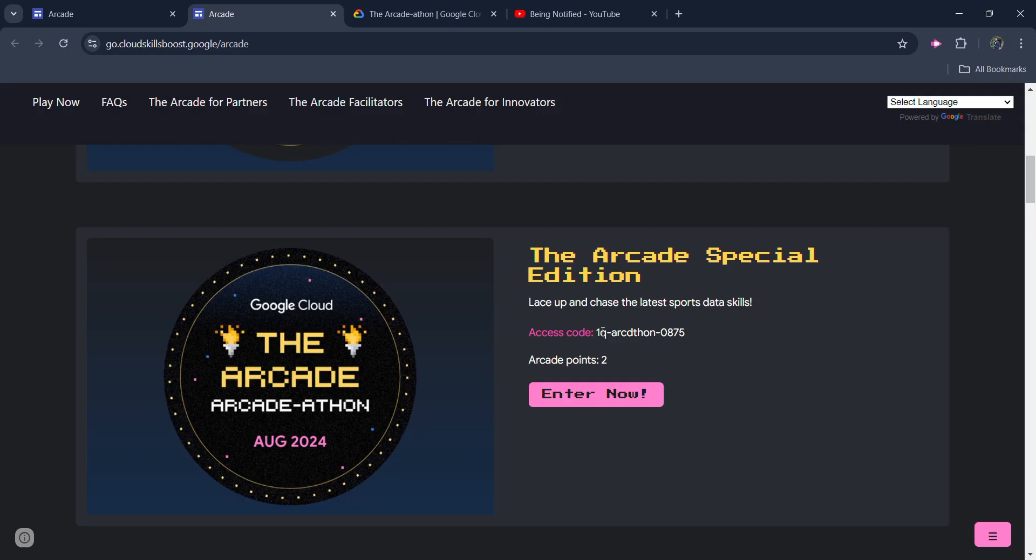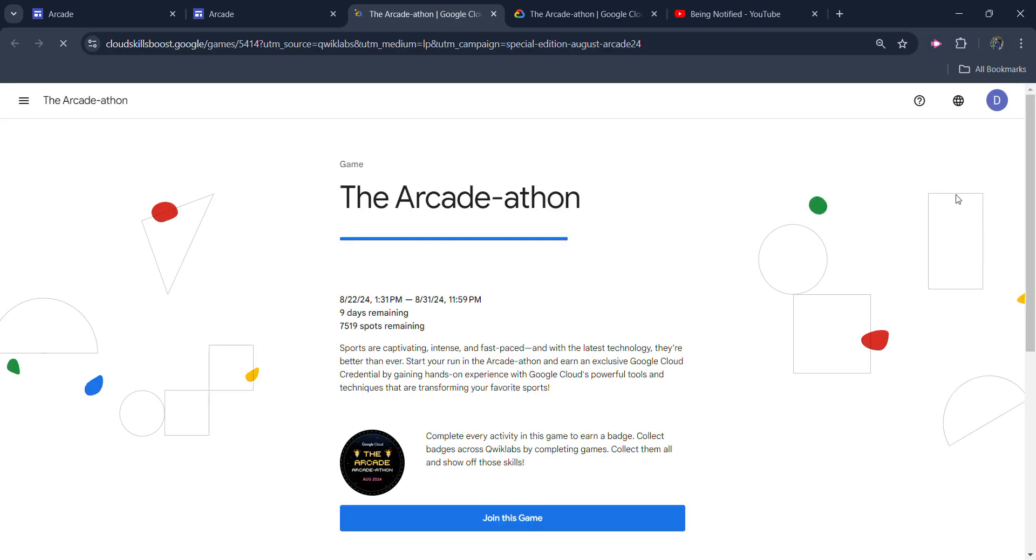So what you need to do to enroll in this: first of all you need to copy the access code from here, copy it very carefully, click on the Enter Now button, and login with the ID with which you want to join.